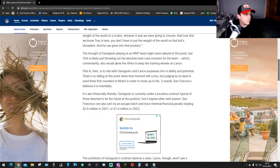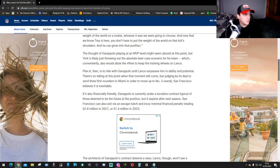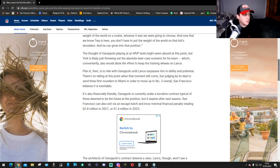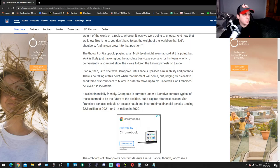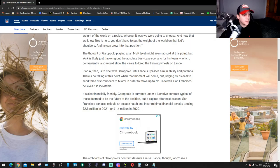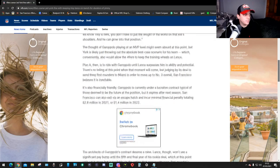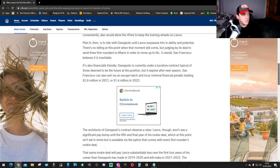The thought of Garoppolo playing at an MVP level might seem absurd at this point, but York is likely just throwing out the absolute best case scenario for his team. Which conservatively also would allow the 49ers to keep the training wheels on Lance. Plan A then is to ride with Jimmy until Lance surpasses him in ability and potential.